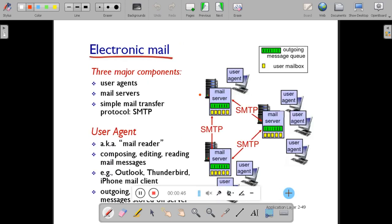Let us discuss the three major components of electronic mail: one is user agent, second is the mail server, and third is the Simple Mail Transfer Protocol. The user agent allows the user to compose, edit, and read the mail. For example, if you have Outlook, Thunderbird, or iPhone mail client, that can be used as a user agent.